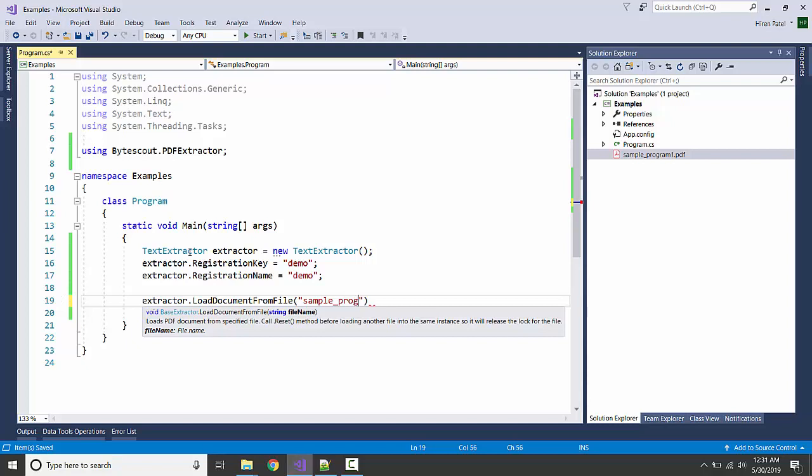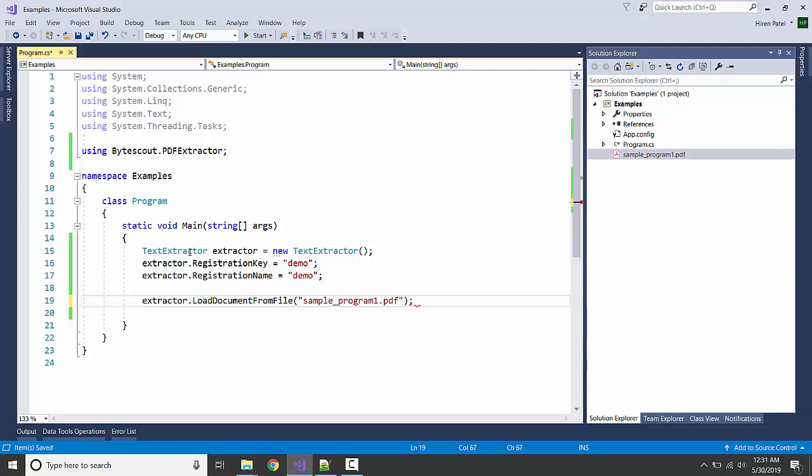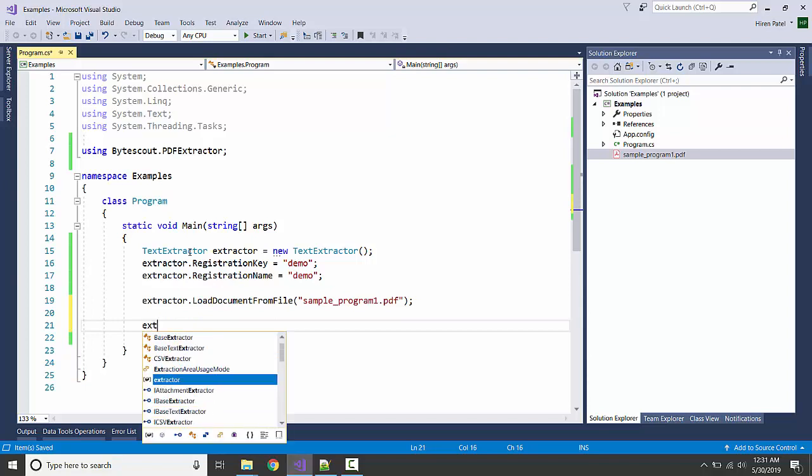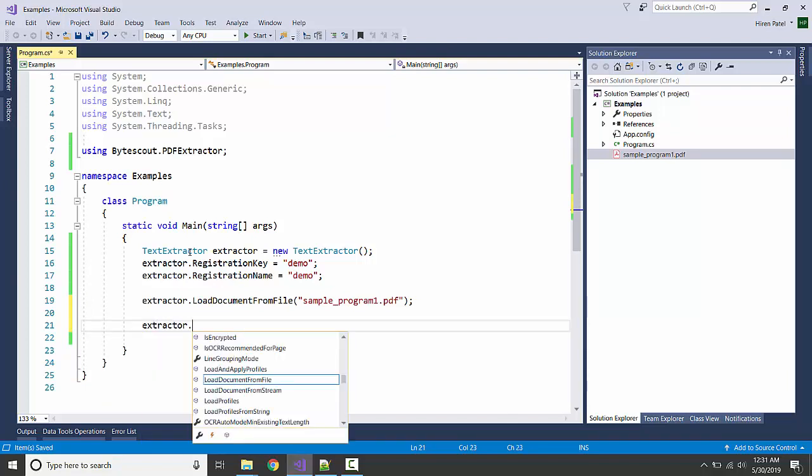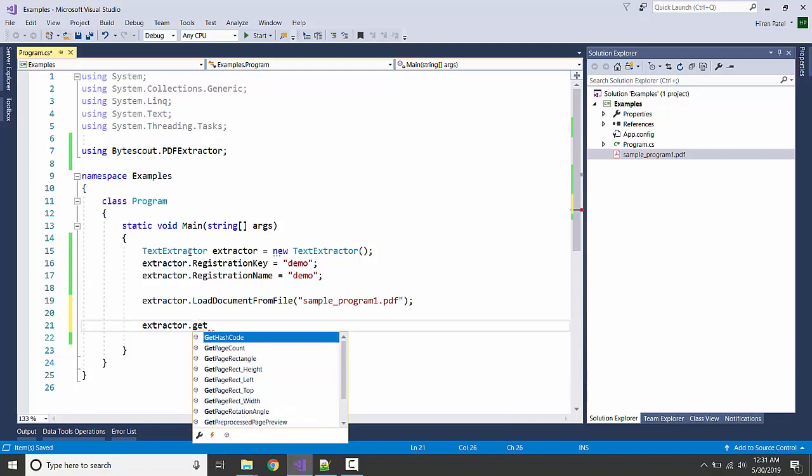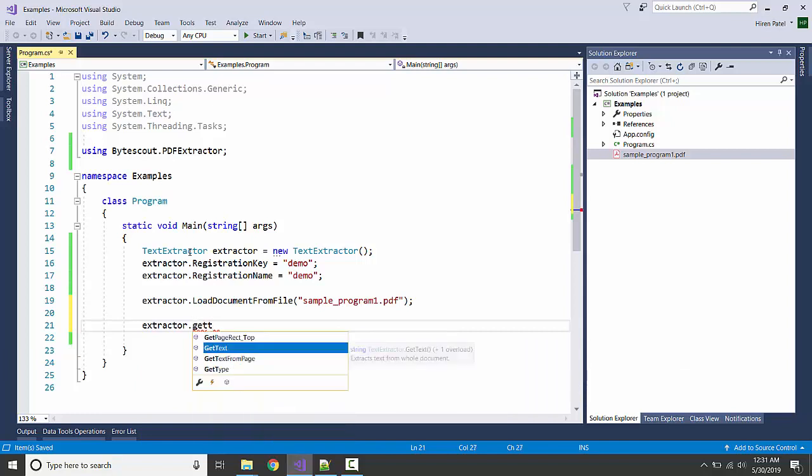That's done. Next step is extractor.GetText and it will get the text.